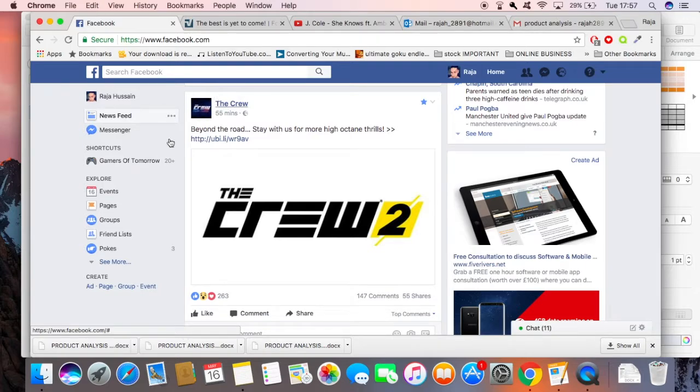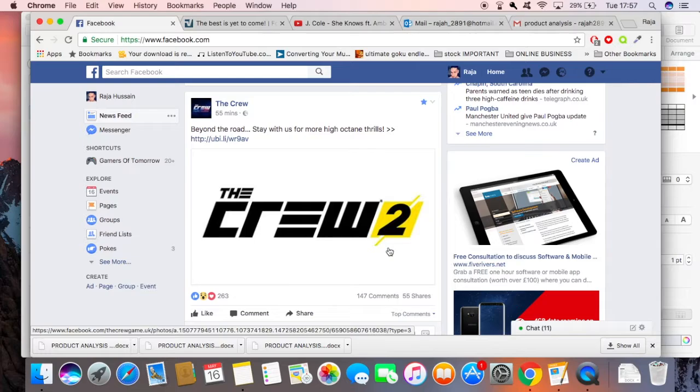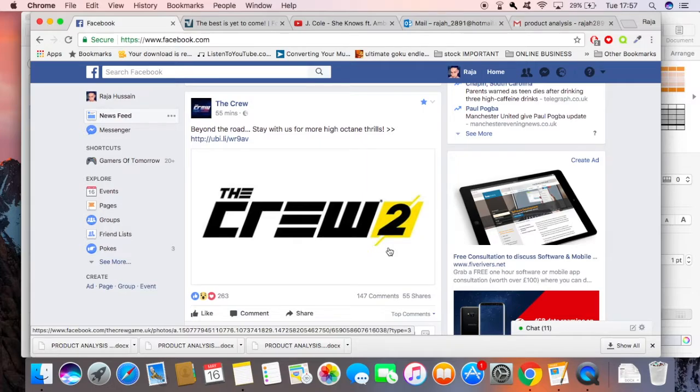The Crew 2! Guys, we've got another Crew coming out. We've been making videos for the first Crew, but now the second Crew's coming out. There's not much information, so I clicked that.